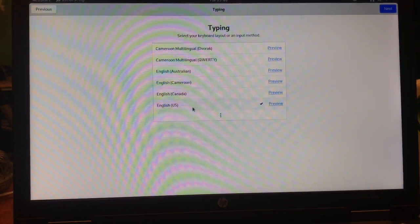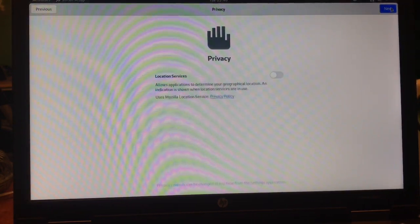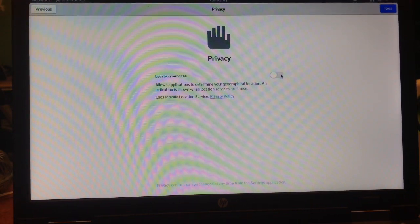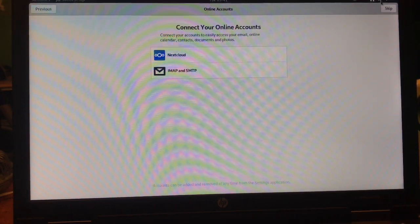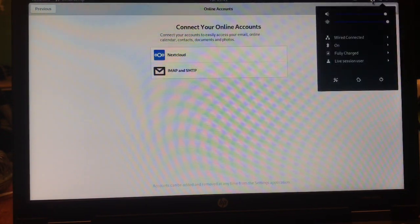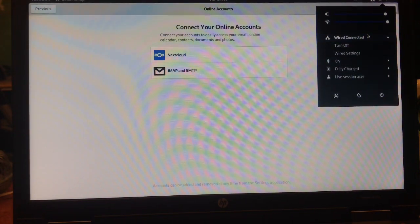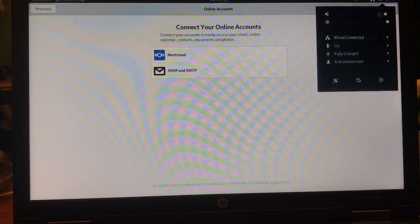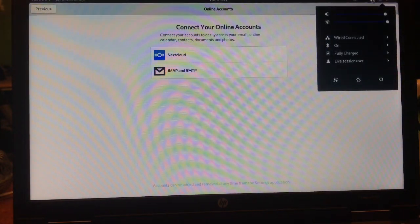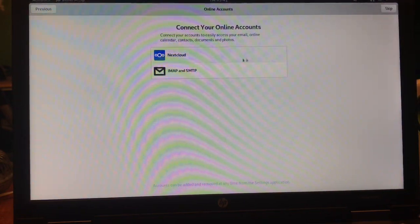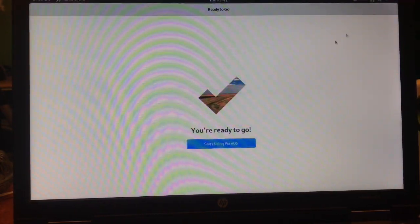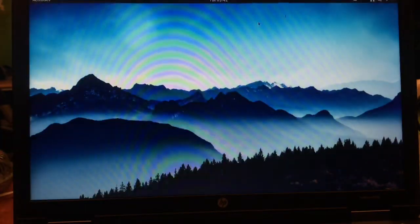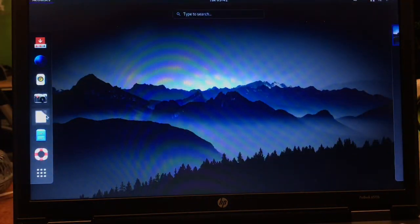Now we're gonna choose the American keyboard layout. For location services, you can turn it on or leave it off — we can always do that later. The sound is detected and we even have wireless connected. I'm not sure if the Wi-Fi drivers are installed but I don't care because I'm not using Wi-Fi on this machine — we're just gonna hit Skip and start using PureOS.